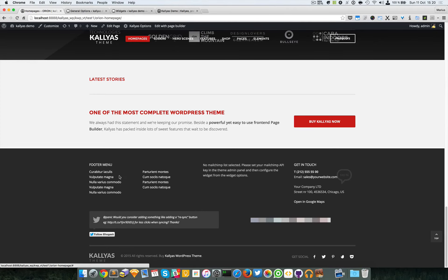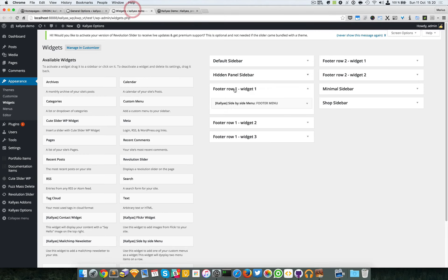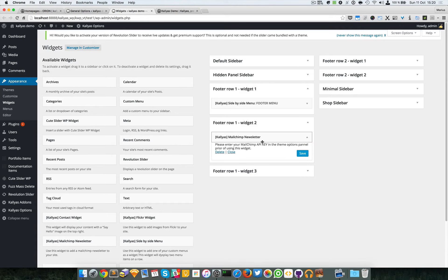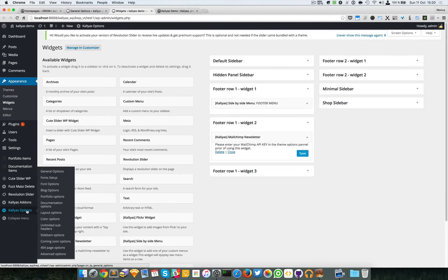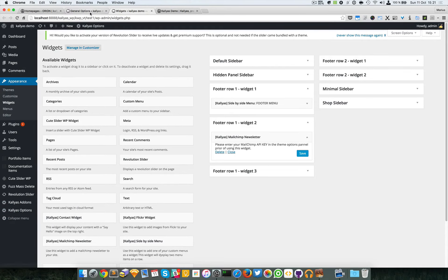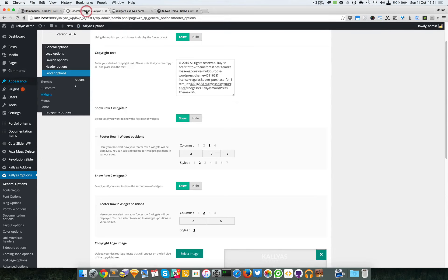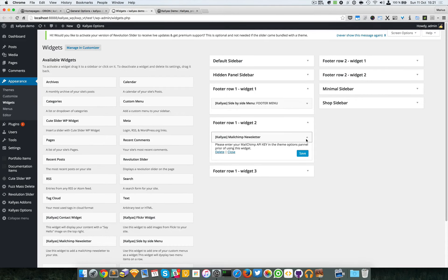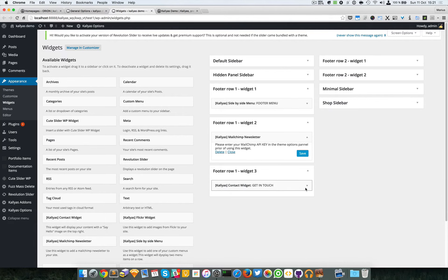Then we have the second widget which is a MailChimp newsletter. You have to enter a MailChimp API key which you can get from MailChimp, but you will change these MailChimp options in the general options. We'll get there, so no worries.